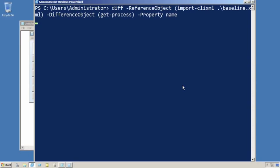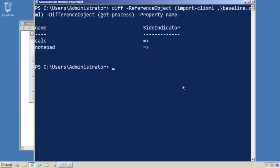I just want to look at the name. Now this is going to go through and tell me that the right side, the difference, has these two things that are different.